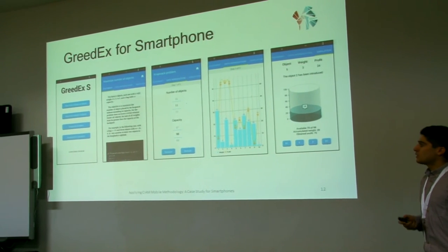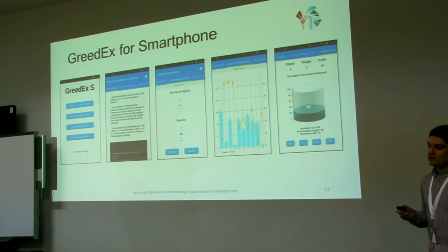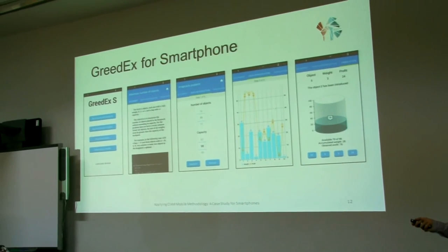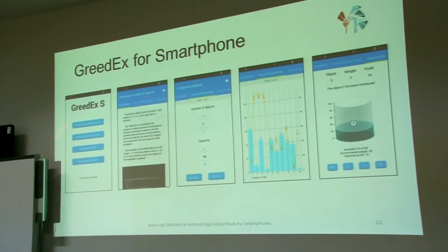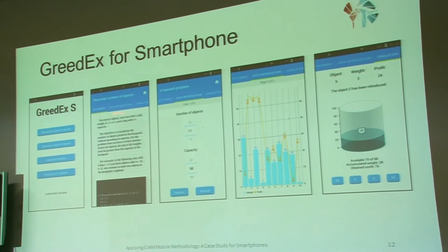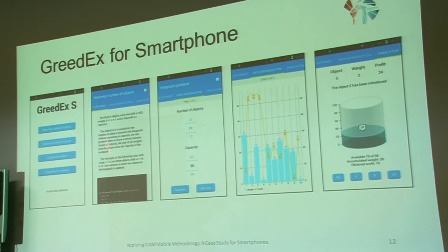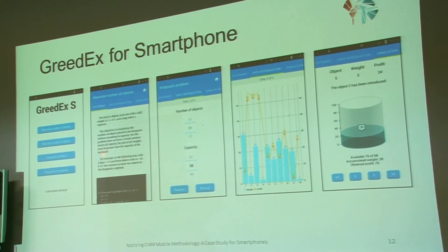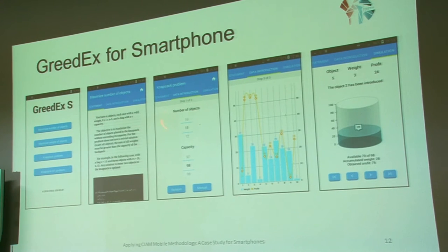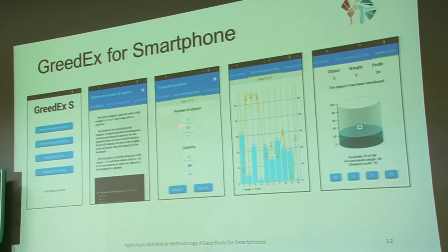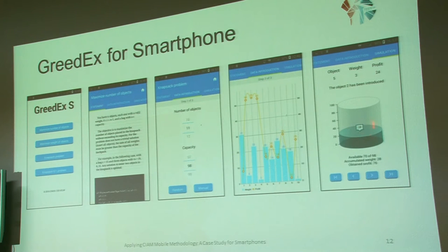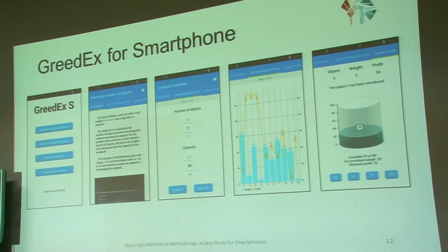The process when students use the application is really simple. They only need to select the problem — mainly the statement and the code of the problem are shown. Then they need to introduce all the data, visualize the data of the problem, revise the execution of the problem, and present the solution.